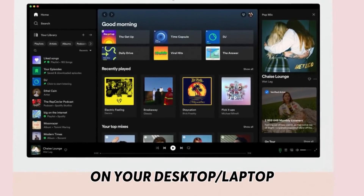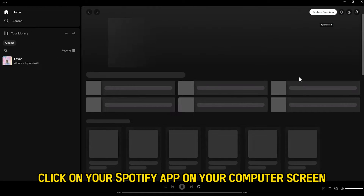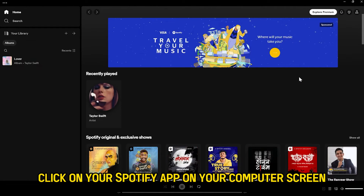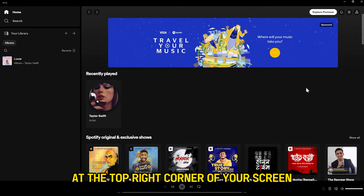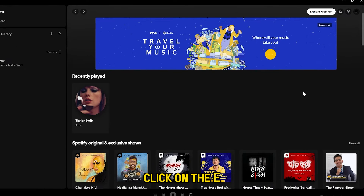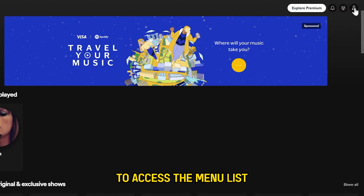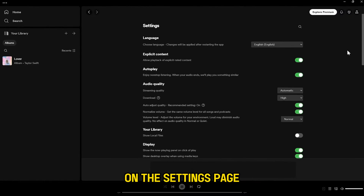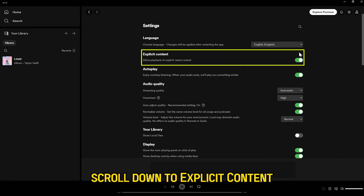On your desktop or laptop, click on your Spotify app on your computer screen to launch it. At the top right corner of your screen, click on the drop-down arrow to access the menu list. Click on settings, and on the settings page, scroll down to explicit content.